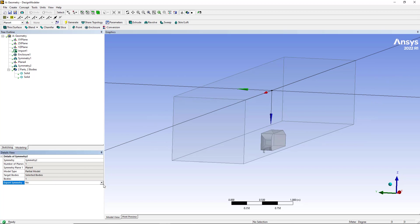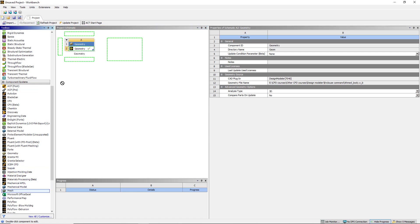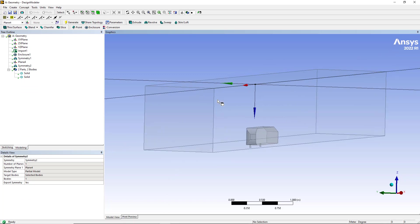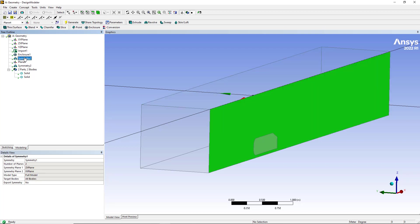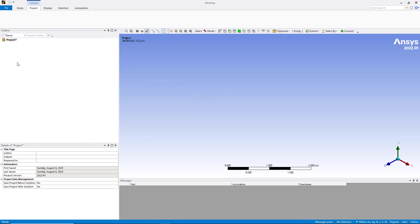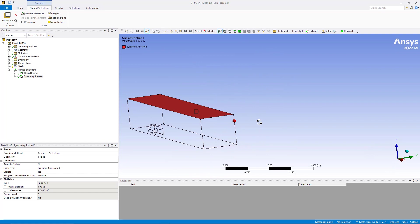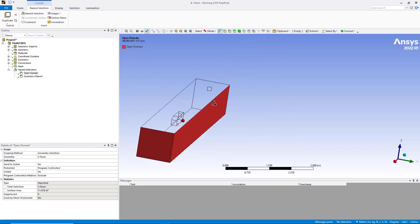Now let me show you what happens when you export symmetry. Click Generate and open the meshing app. You will see name selections corresponding to the boundary conditions on the boundaries. You'll see the symmetry condition created by symmetry command 2 on plane 4. Since we didn't export symmetry for the other symmetry command, you won't see a second symmetry condition there. This symmetry plane is visible on the top of the domain.